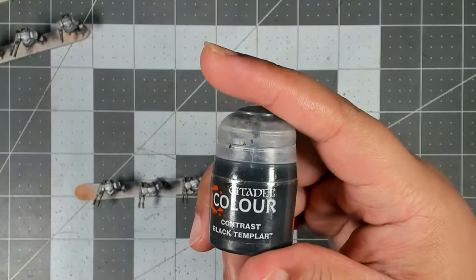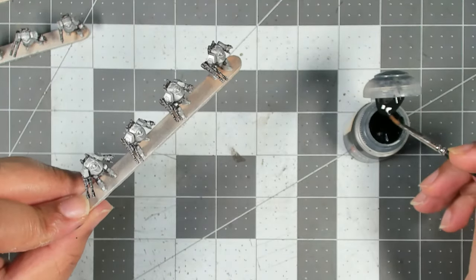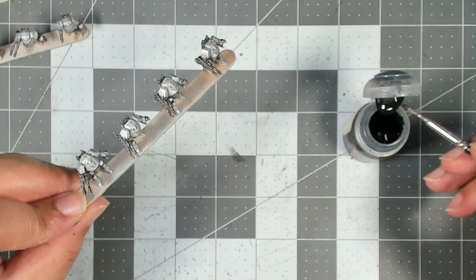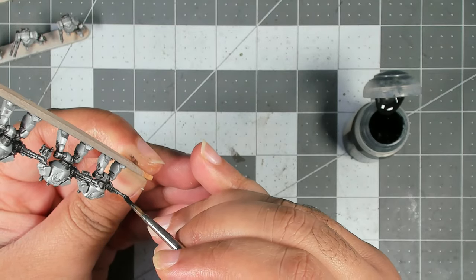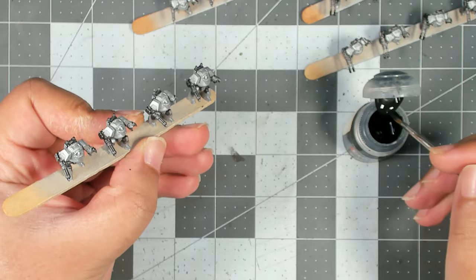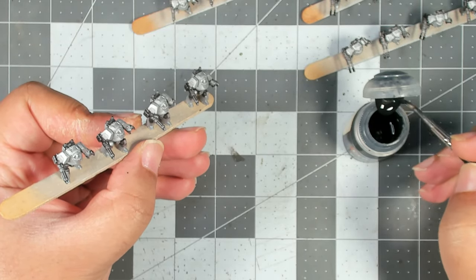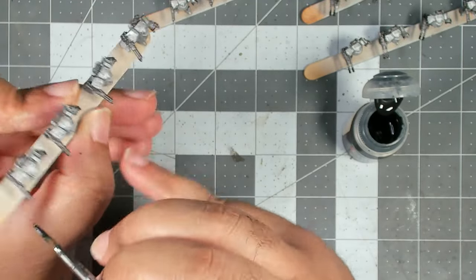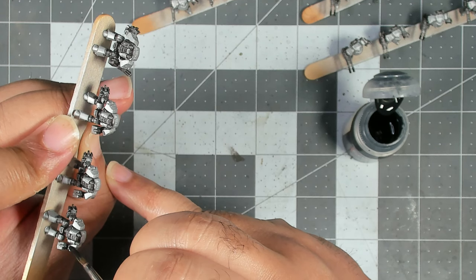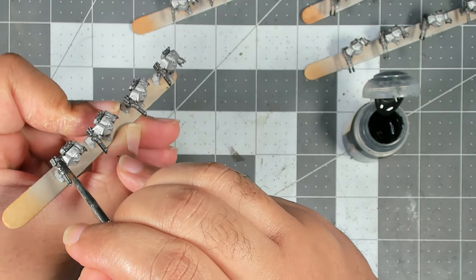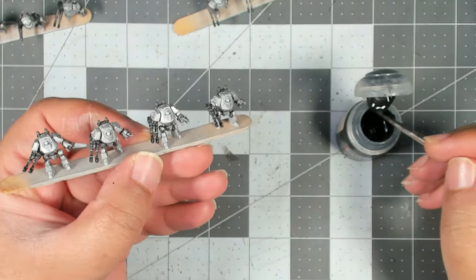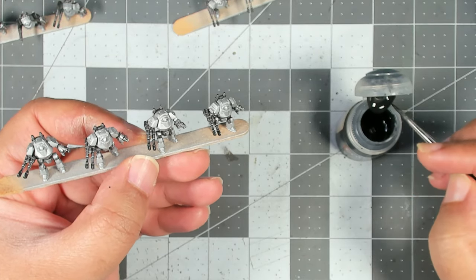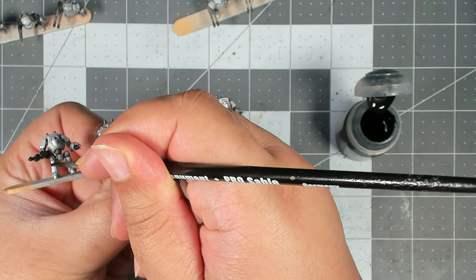Next we're switching to Black Templar. First we're using this to darken down the barrel shrouds on all of the lascannon Dreadnoughts, just like this. We're also using this as an accent color on some of the armor. For all of my assault cannon Dreadnoughts I'm doing their shoulders in this color, and for all the lascannon Dreadnoughts we're doing the knee pads in this color.